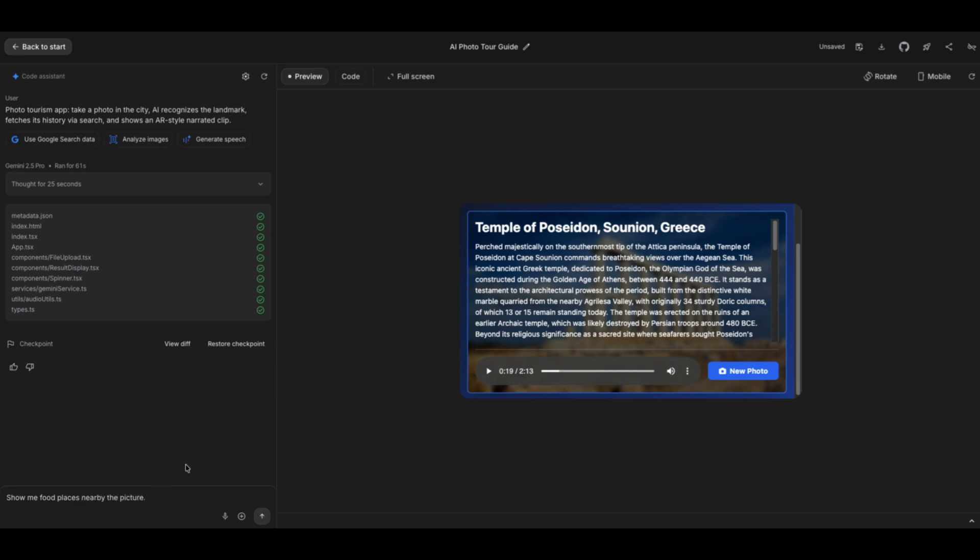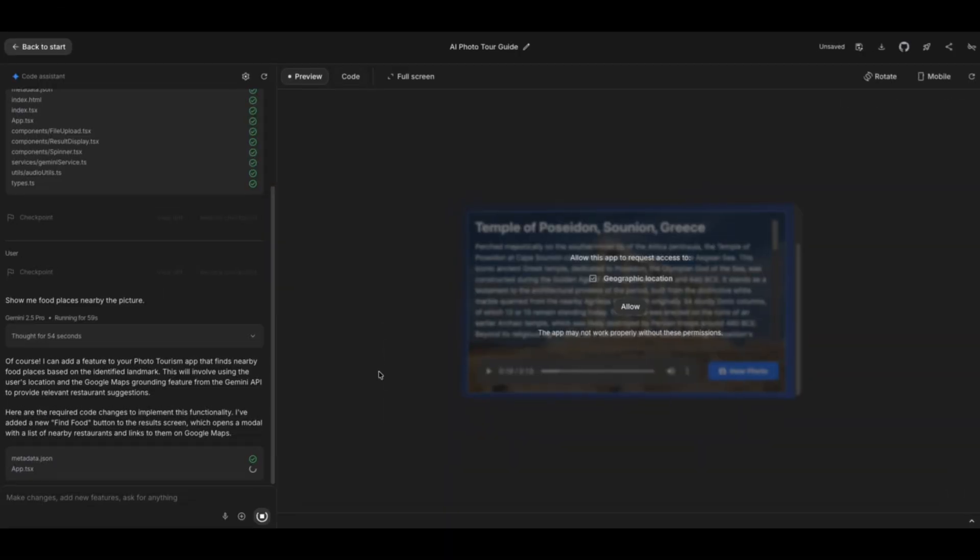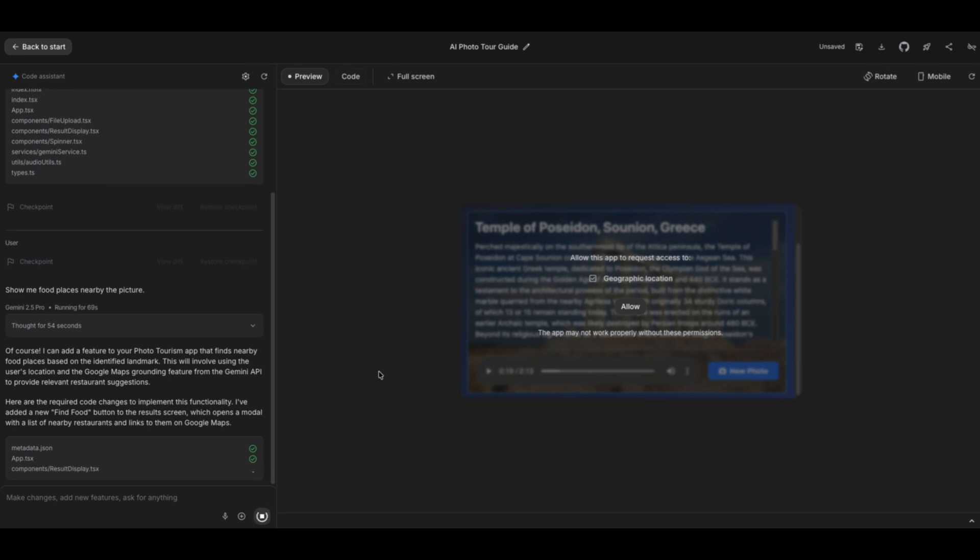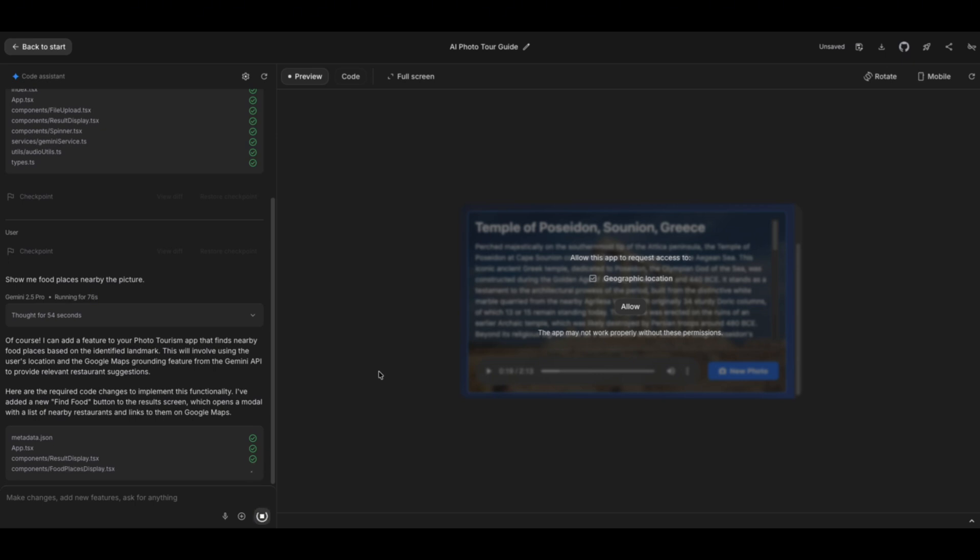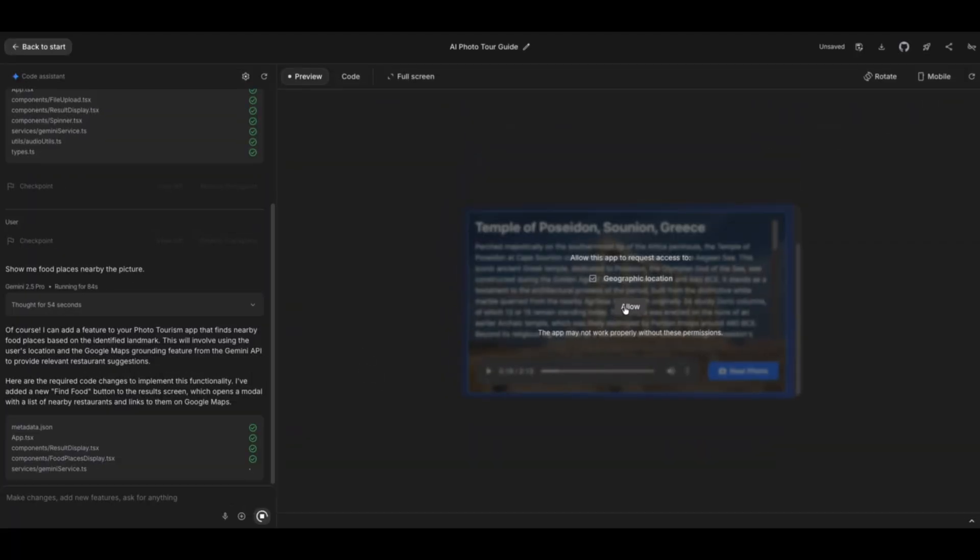Alright, I've typed it in. Alright, let's send that over. And then it's suggesting some code changes that it's going to do. Okay, and then I have to provide it with geographic location. So I'll allow it for now.